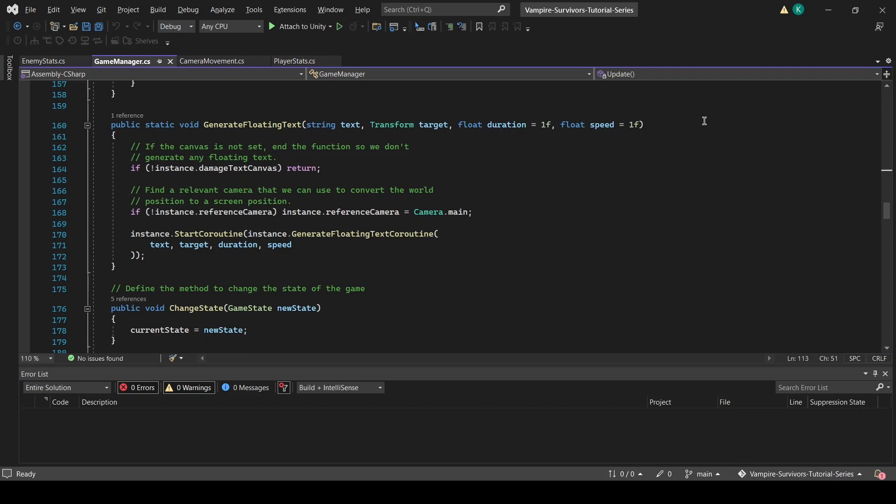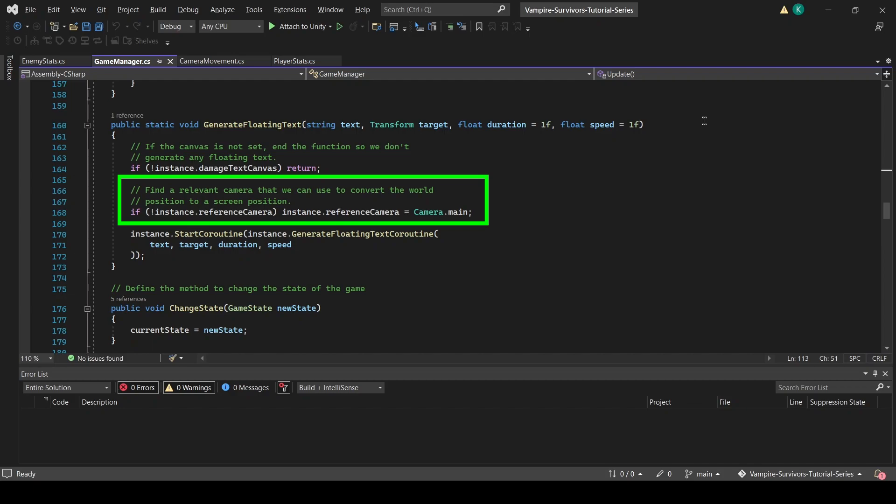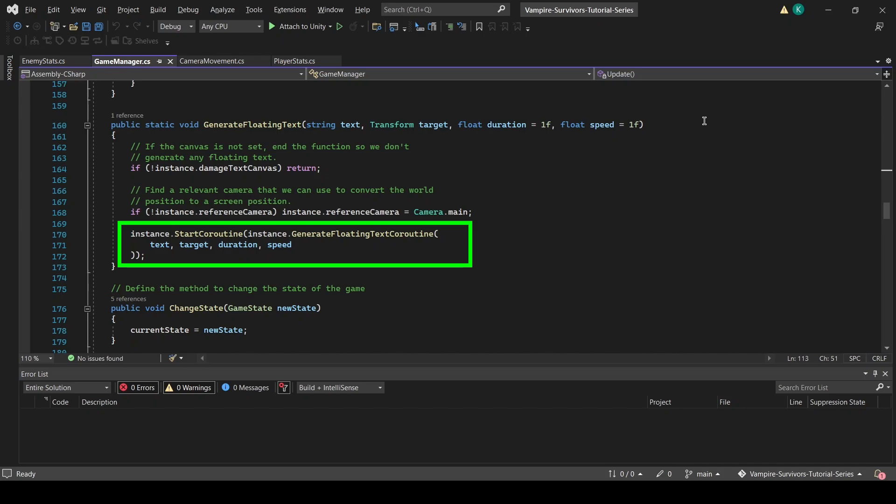Then, we will check if ReferenceCamera is set. If it is not set, we will set it to Camera.main, which is the primary camera in the scene. This line of code is not necessary, but it will make our function work even if a reference camera is not assigned. Once ReferenceCamera is set, we start the GenerateFloatingText coroutine and pass in the parameters that are passed into the function.